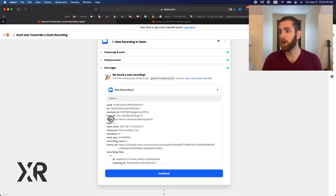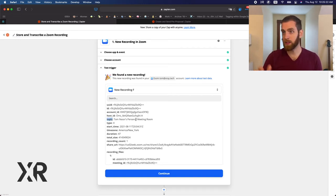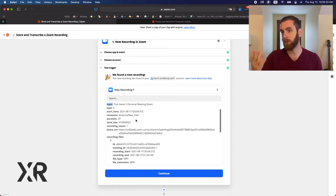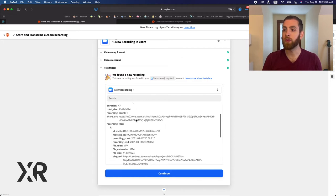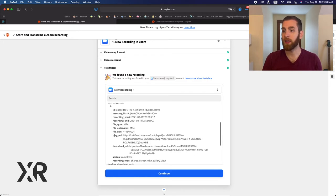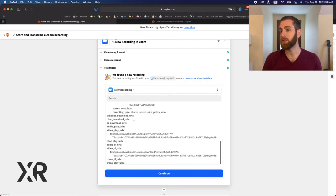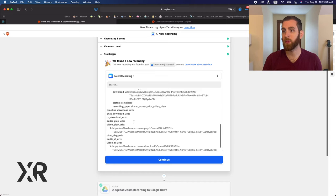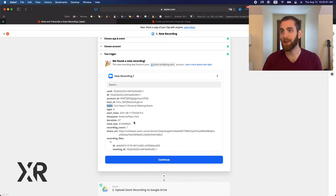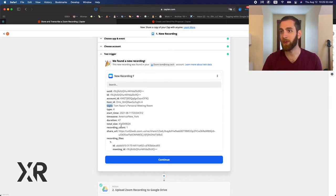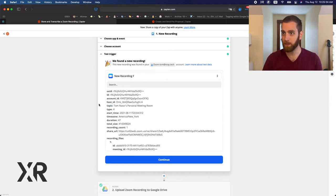So here, Tom Nassar's personal meeting room, this is the topic, that was the name of the room. We actually get the recording file, we get some timestamps, we get some URLs. This is our meeting that we're going to use here, 47 minutes long.